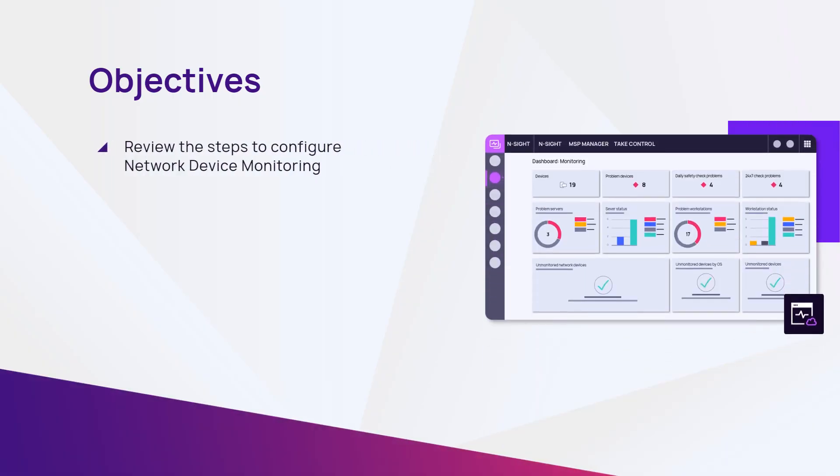This module reviews the steps to configure network device monitoring and the types of checks included in network device monitoring with Ensight RMM.